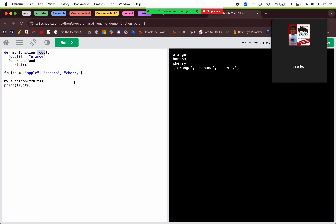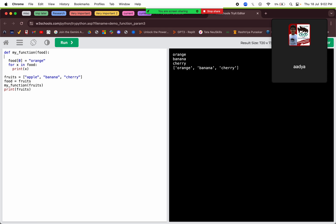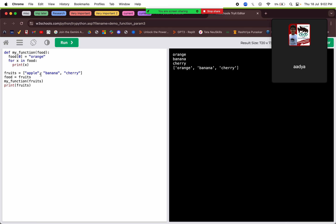It will actually change the list that we passed. Why? Because a reference to the list is being passed. So food is essentially equals to fruits. Whatever we do inside the function — in parameters, whatever value is passed, the variable is equals to that value. Now food, in the internals, is doing food equals to fruits. And as we know, it does not create a true copy — it actually just creates a reference.